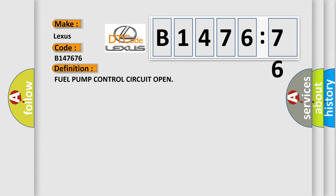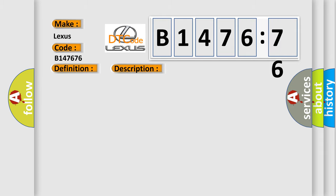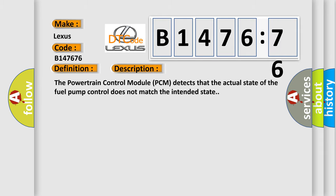Interpreting specifically for Lexus car manufacturers, the basic definition is: fuel pump control circuit open.